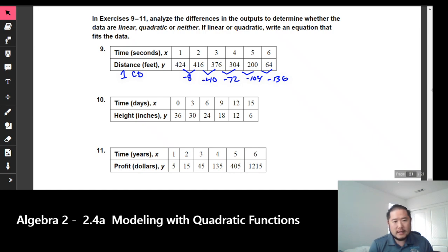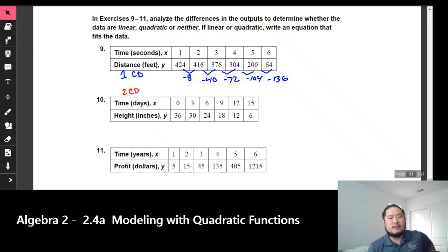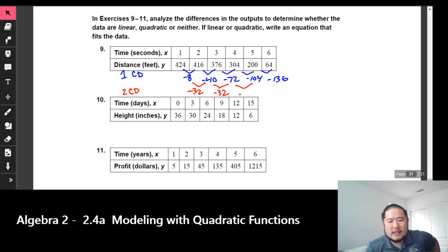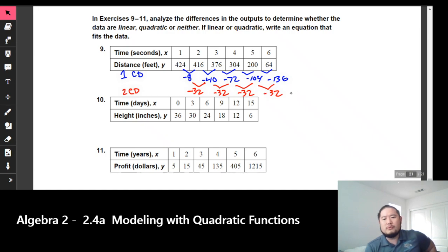So we repeat this process and look for the second common difference. If there is a second common difference, that means the function is a quadratic. Going from negative 8 to negative 40, that's negative 32. From negative 40 to negative 72, subtract 32 again. From negative 72 to negative 104, that's another minus 32. And negative 104 to negative 136 is negative 32. So we have a second common difference, which tells me this function is a quadratic.